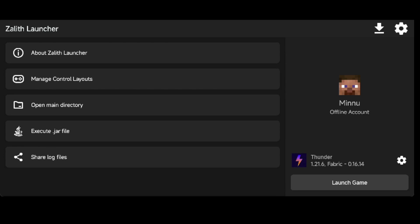Hey everyone, in this video I'll show you how to run the Distance Horizons mod on Zalith Launcher. The process is the same for Mojo or any other launchers.